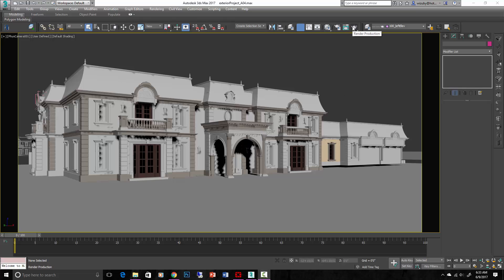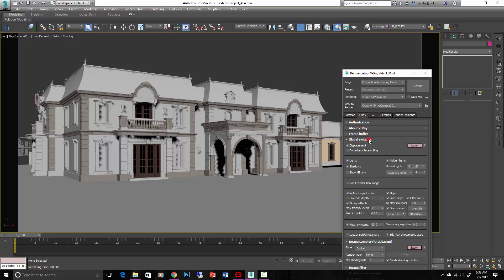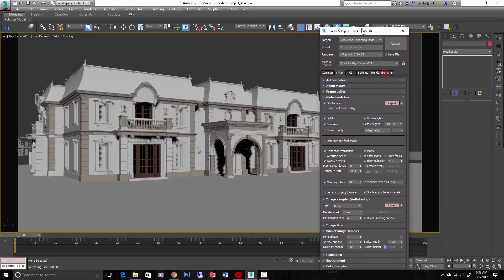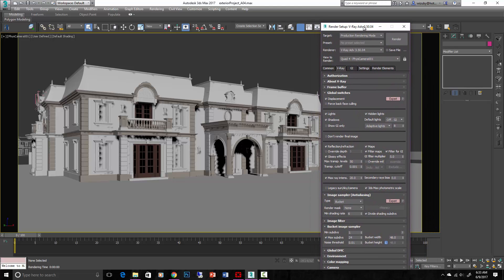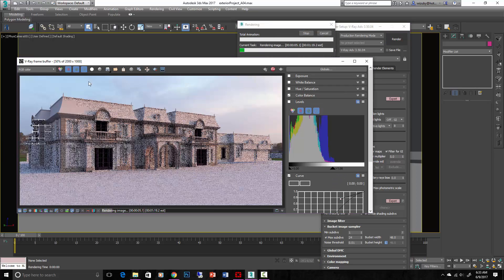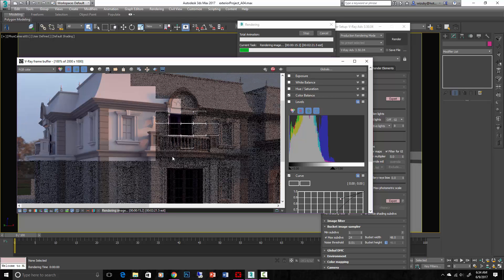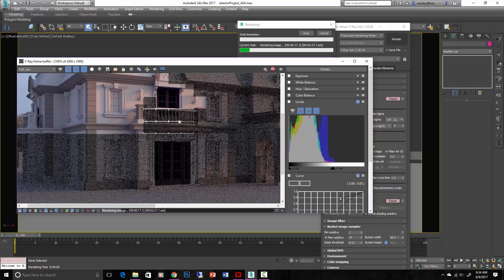If we render real quick to see what we've got, make sure we go into Render Setup, go into the V-Ray tab, go into Global Switches, and make sure Override Material is turned off now because we've had it on in the past. We're seeing our HDRI in the background and our basic colors applied. We're also seeing light coming through in places it's not supposed to, so those are parts of our model that we know we need to fix.